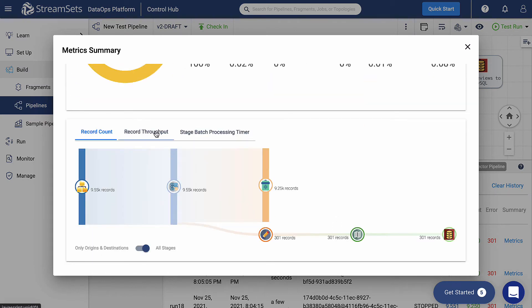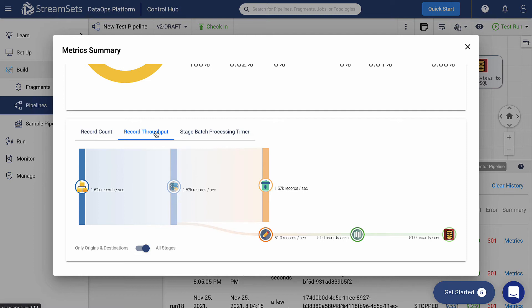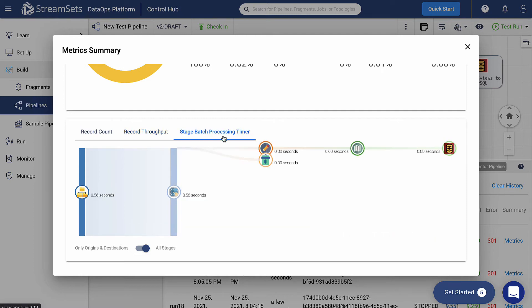You should now see that the record throughput is 1620 records per second, which means that more records are processed at the same time, so the performance is higher. Look at the stage batch processing timer graph. Notice that this value has also increased.